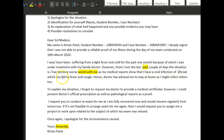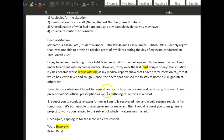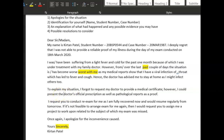'Hence, the doctor has advised me to stay at home as I might infect others.' To explain my situation — I forgot to request my doctor to provide a medical certificate. However, I could present the doctor's official prescription as well as pathological reports — very nice.